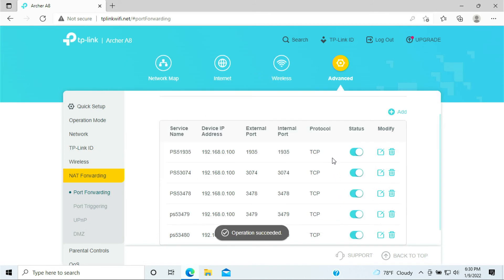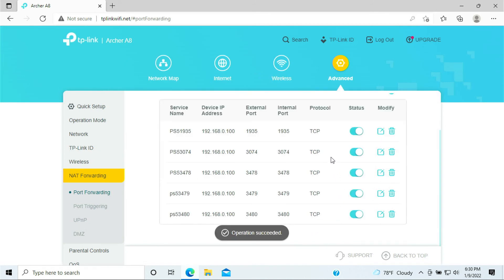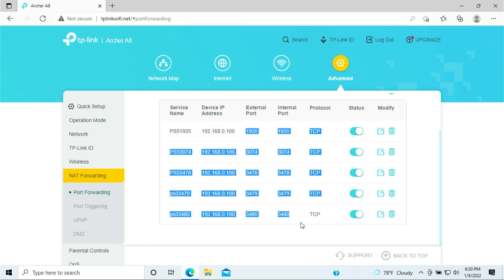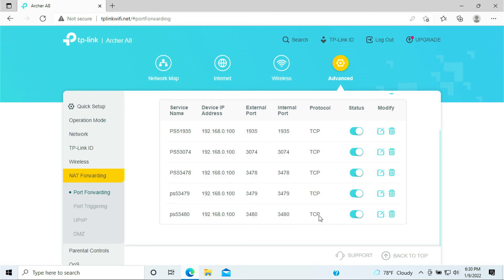Now we have port forwarded all the TCP ports here that is required for your PlayStation 5. Now we're going to work on the UDP as well.